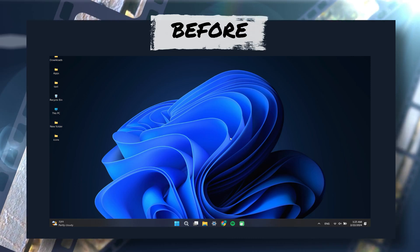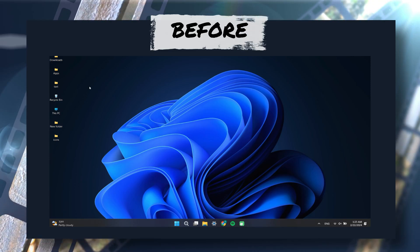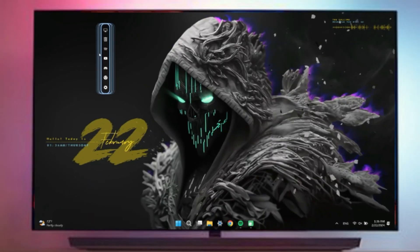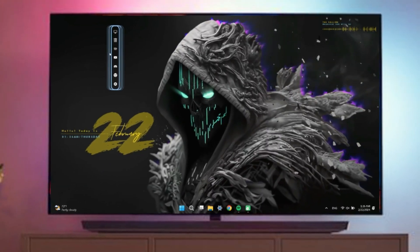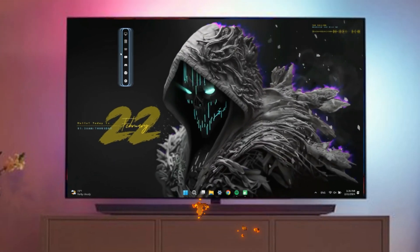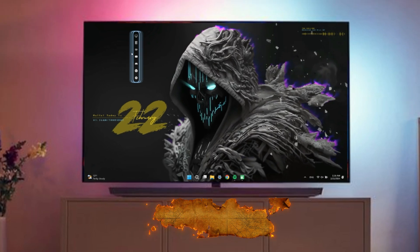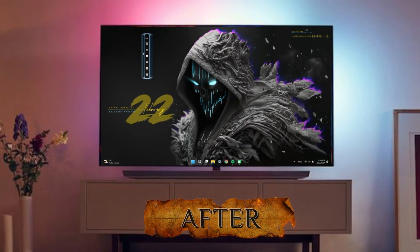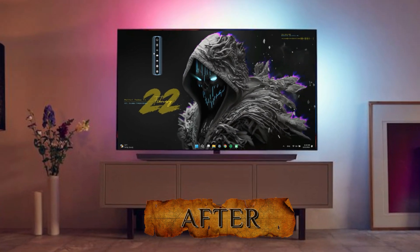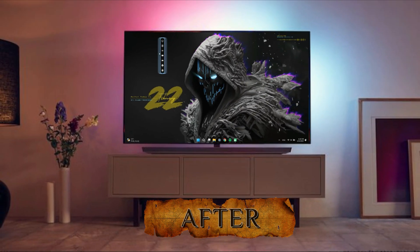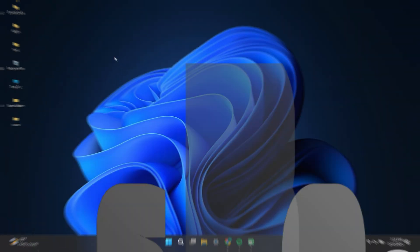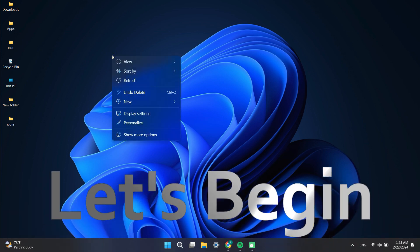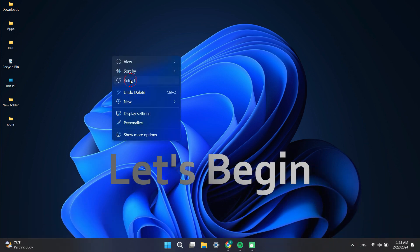Hi friends, welcome to Tech Info Zen channel. Today I show you how to install — the easiest way to make Windows cool. There are many ways to install themes, but this is the best way. Shall we start? Thank you for subscribing to my channel.